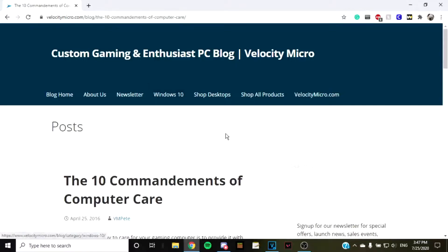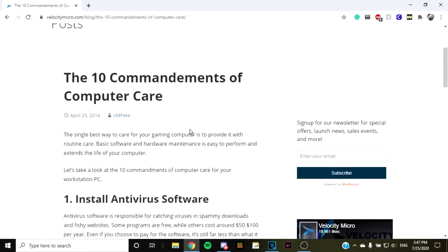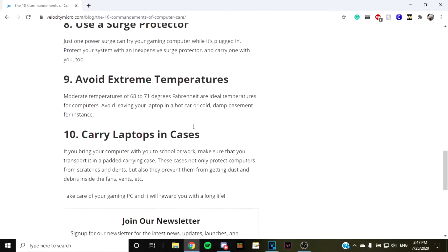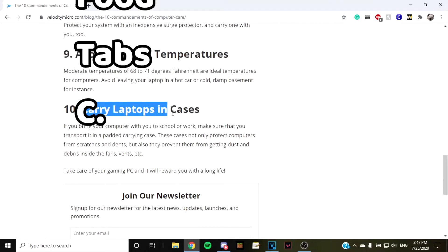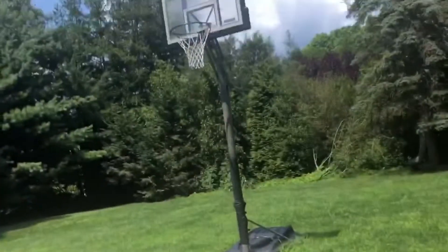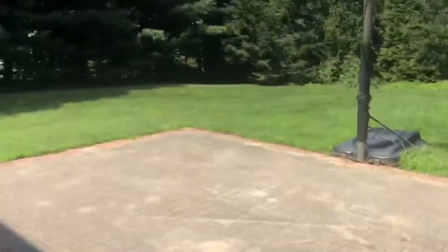And the last letter C is for carry laptop cases. Yeah, just do that. Now, finally, with this information, I can finally game on my basketball co-